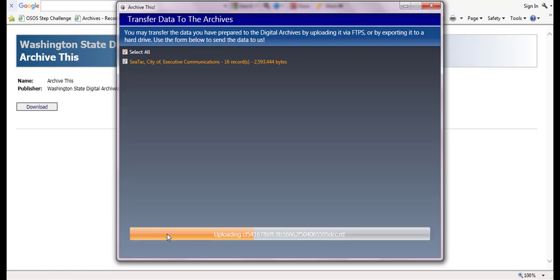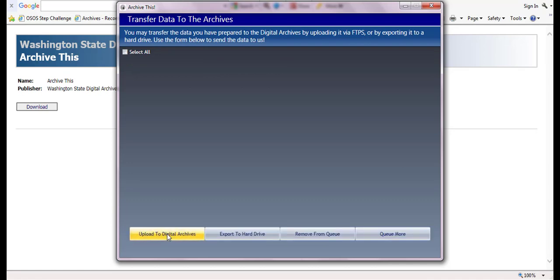All of the record series will be removed from the queue when the upload has completed. At this point, if you have no further records to transfer, you may close out of ArchiveThis by clicking on the red X located at the top right corner.